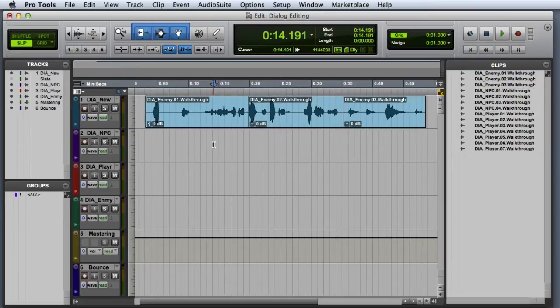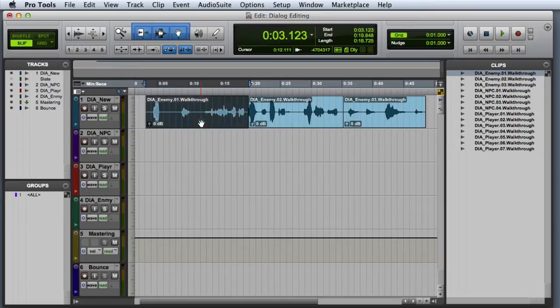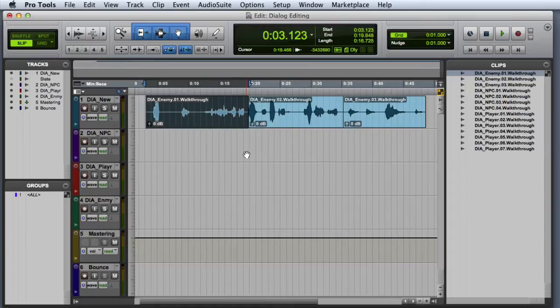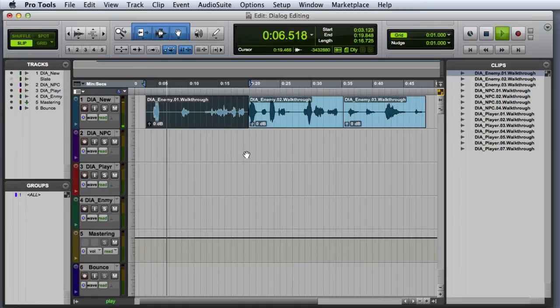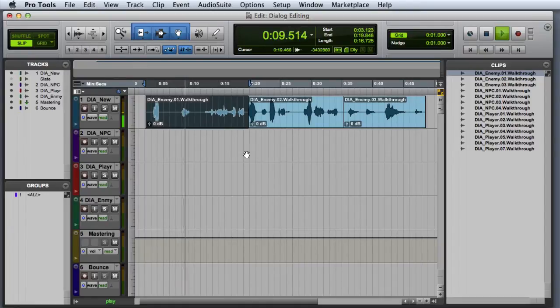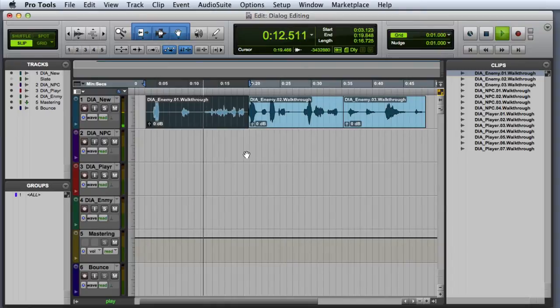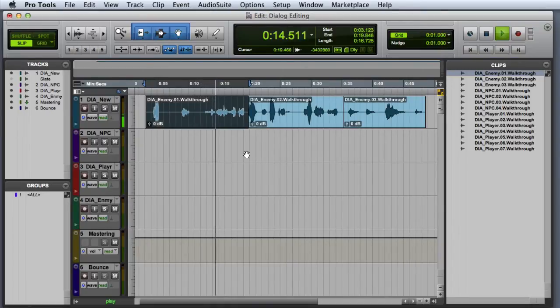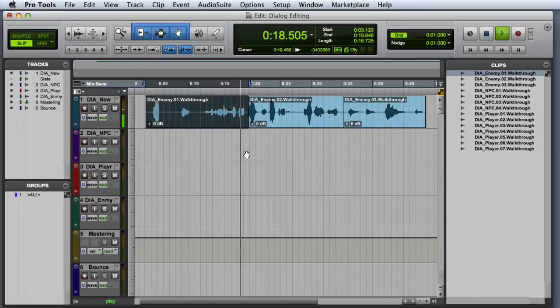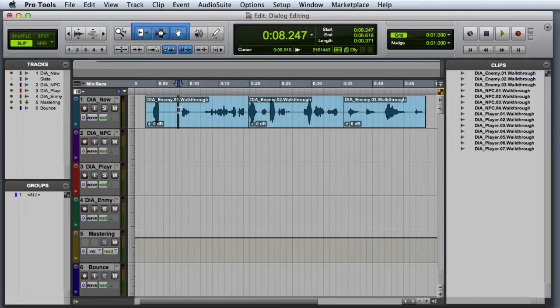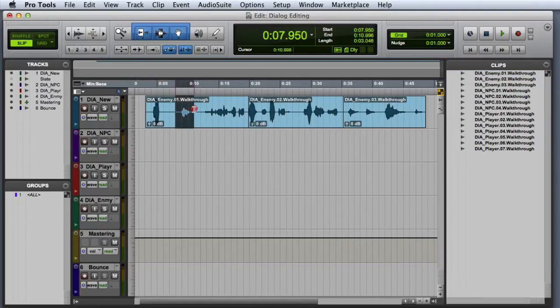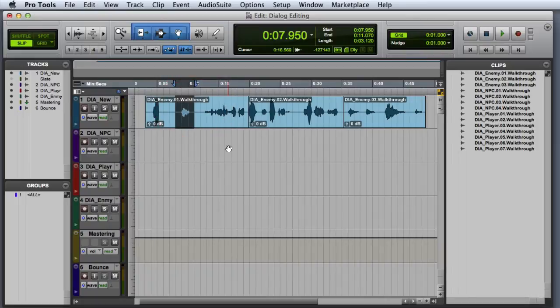We will simply select one of the recorded clips, listen through it, and try to identify the best take. Okay, so I like the second take the best. At this point, all I am going to do is make a rough selection around that take, and then I'll play it one more time to make sure I didn't miss anything.